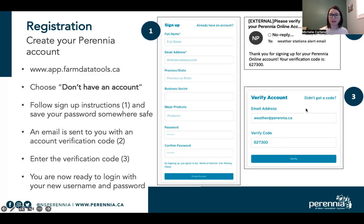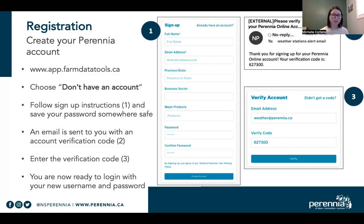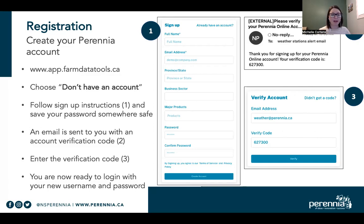That's where you would input the verification code that was emailed to you. If you didn't get that code, you can click 'didn't get a code' to get help. After you've verified your account, you're now ready to log in with your new username and password. You only have to go through that step once and you've got an account that you're able to use.